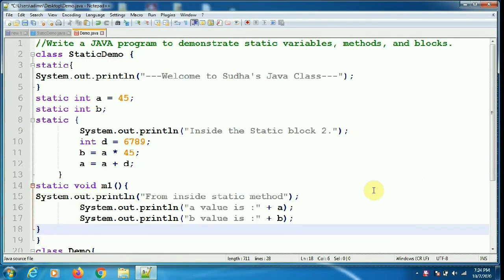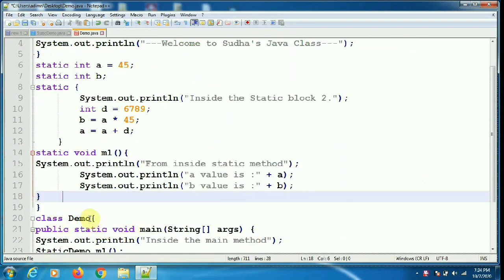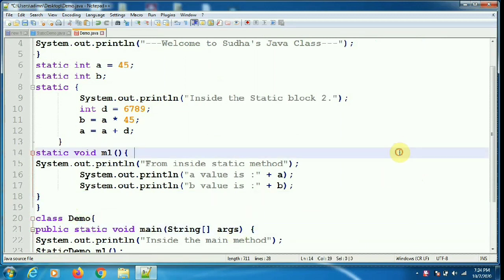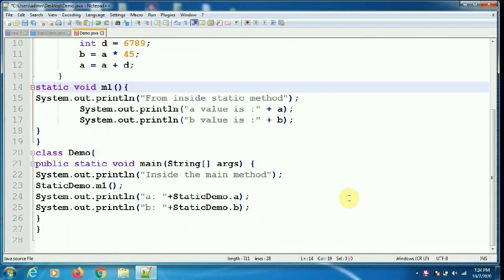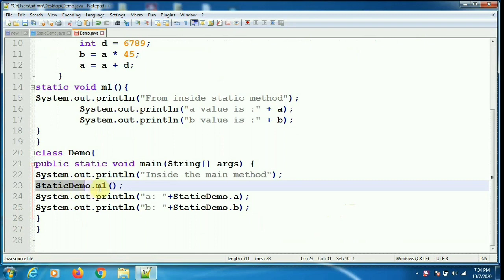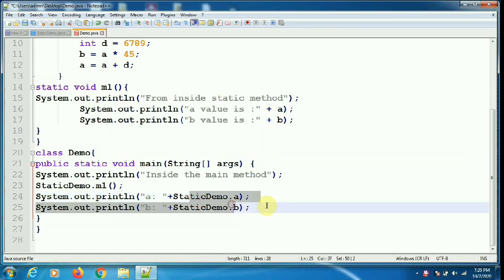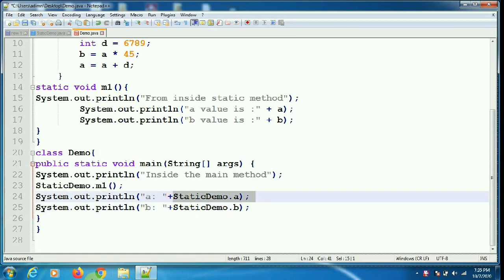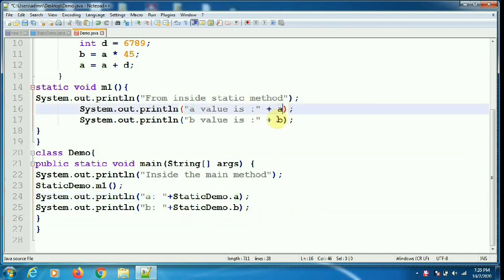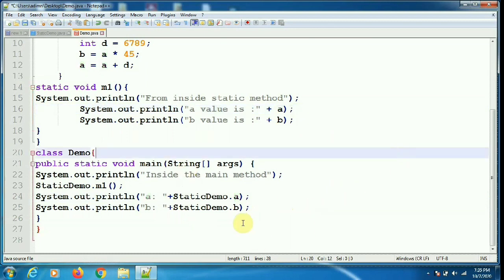This is another version of the program with two classes: the first class is StaticDemo and the second class is Demo. We are accessing the static method and static variables from within another class. To access the static method of another class we use the fully qualified name — class name dot method name. Likewise, to access static variables of another class we use class name dot variable name, so here we write StaticDemo.methodName and StaticDemo.variableName.